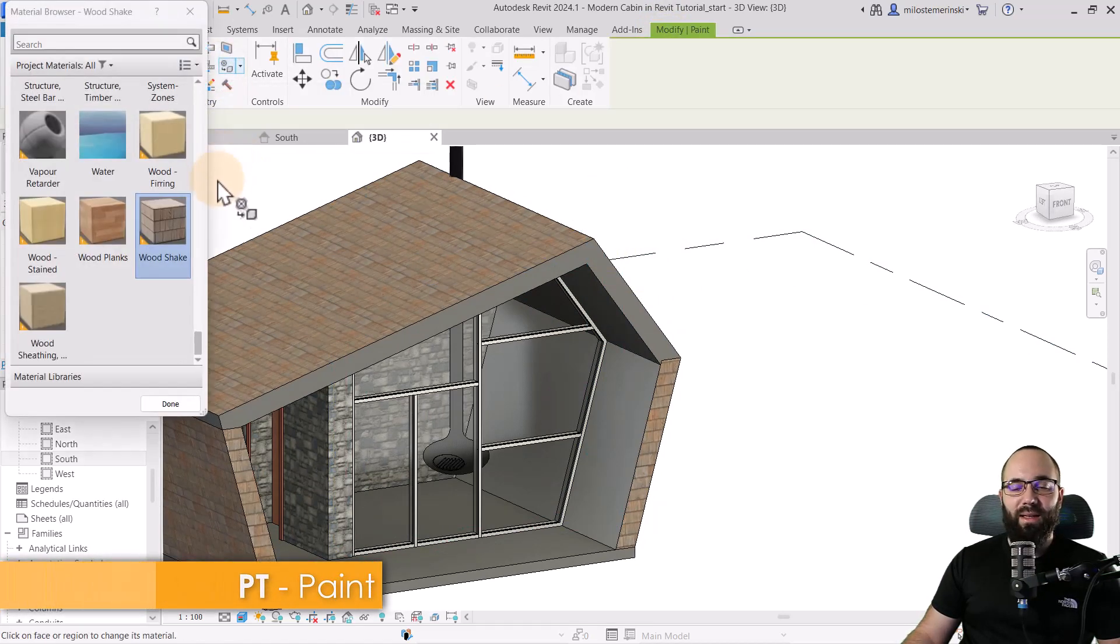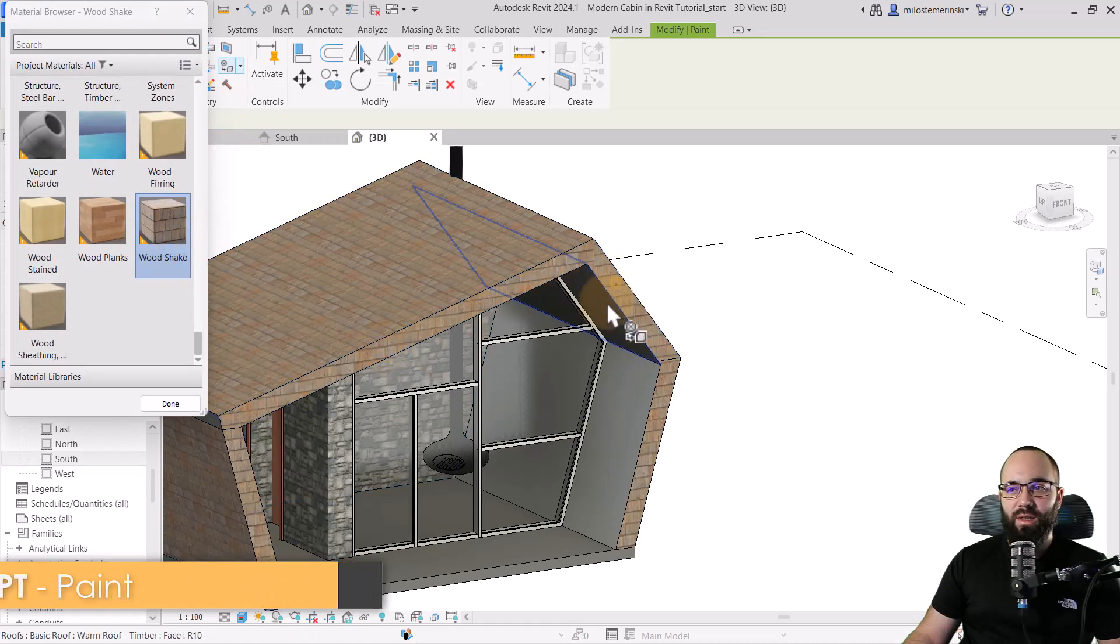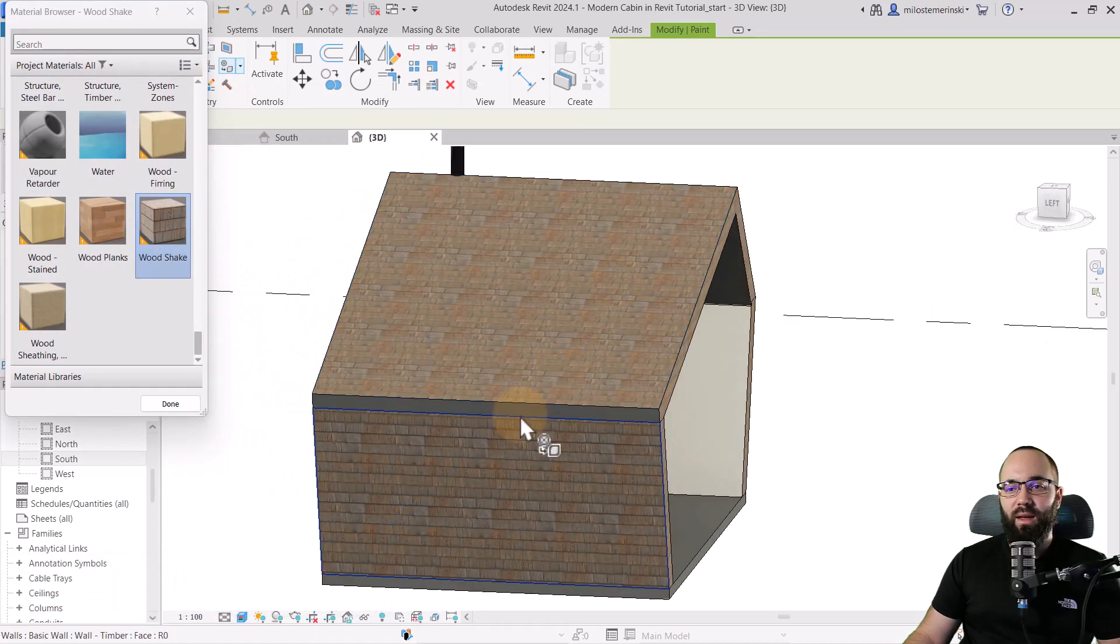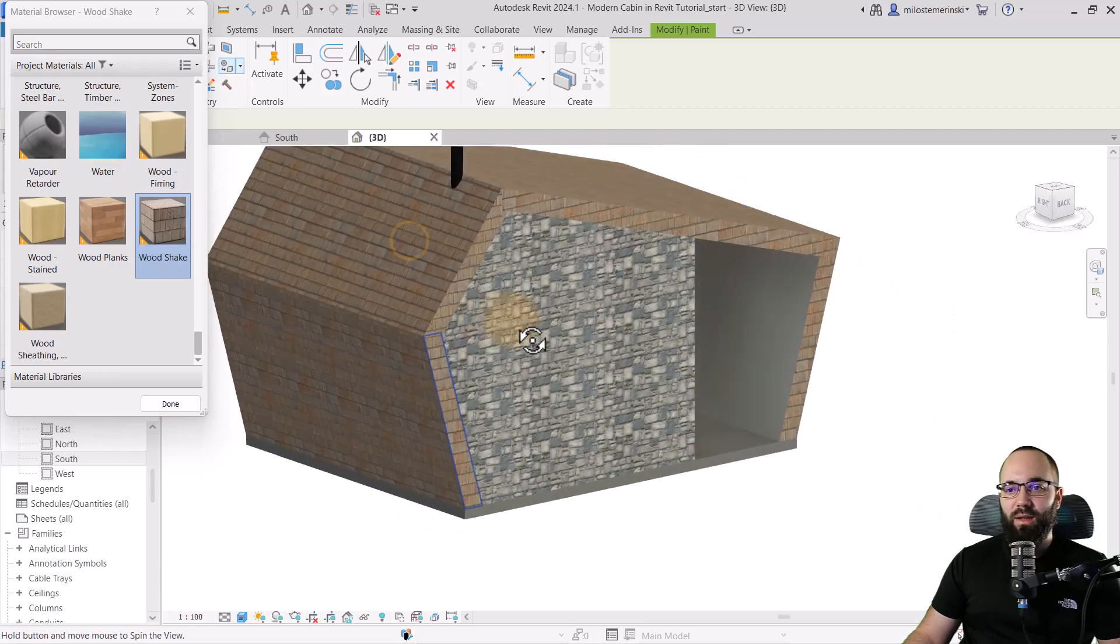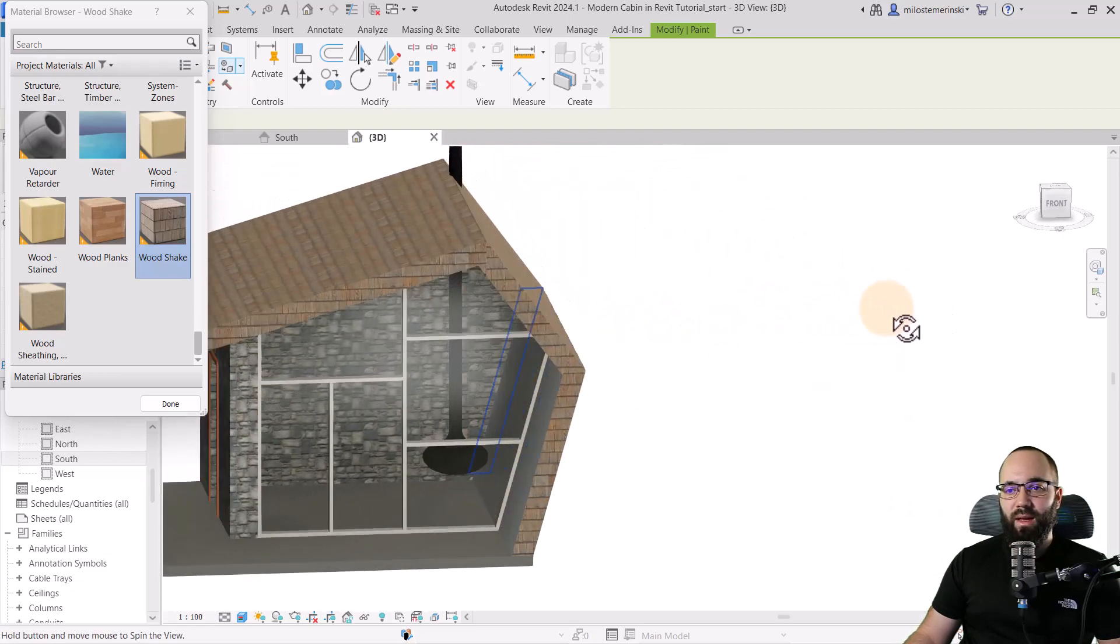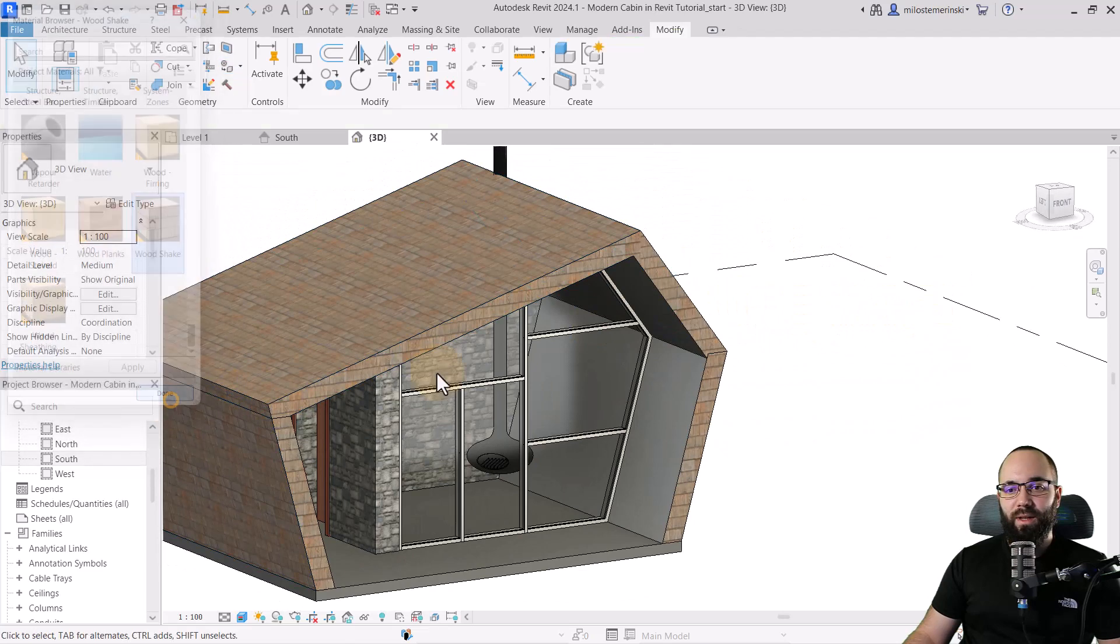Finally, one more thing that I would like to do is I would like to apply some materials here because it doesn't really look right. For that, what we can do is we can go to modify, then find the paint tool. PT is the shortcut. Use the wood shake material and then just apply it on these faces here. So it looks the way it should. And that should be it. Done. And there we go.